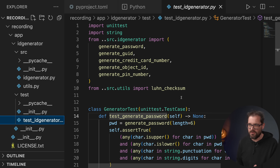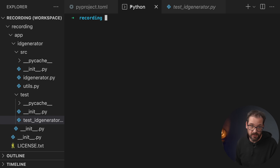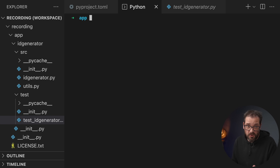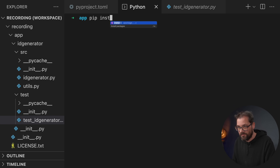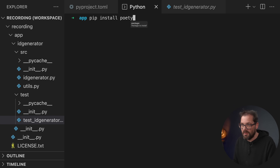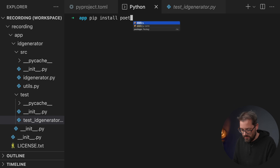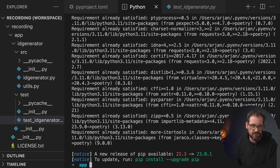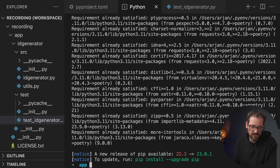So how does Poetry actually work? It's really simple. I'll switch to my console. To install it, you just run pip install poetry. I've already done this, so it says the requirement is already satisfied, but that's how you install it. Getting set up with Poetry is also straightforward.